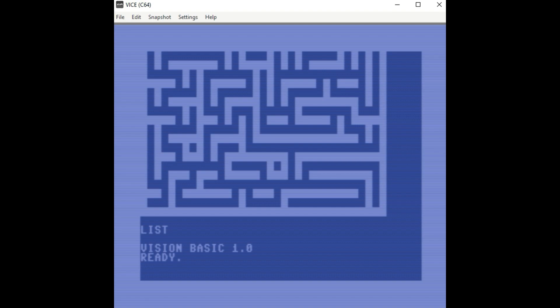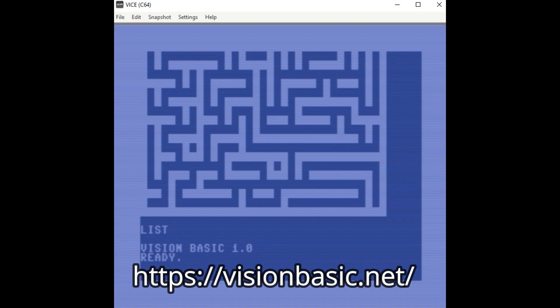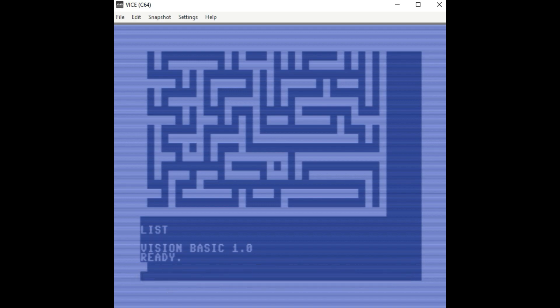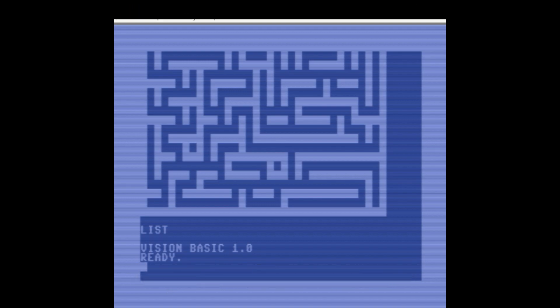You could go into the VICE monitor and view the assembler code if you really wanted to. So anyway, I hope that answers his question and maybe it could help somebody out there. I just want to say that Vision Basic is an amazing system, a BASIC program. It's one of the best ones out there and it's actively being worked on. And that's what makes it exciting. So anyhow, I hope you enjoyed the video. Thanks for watching.